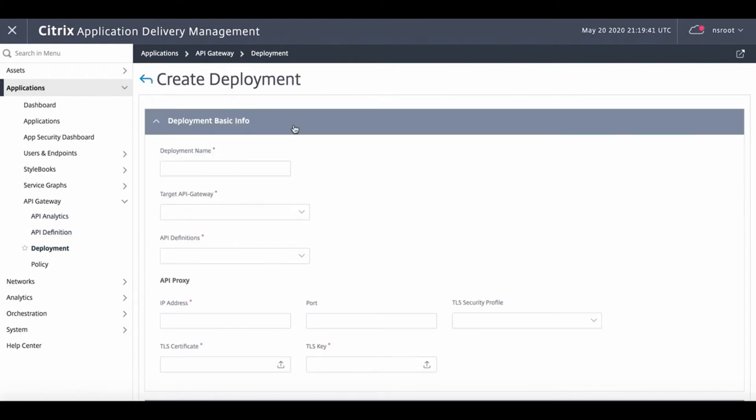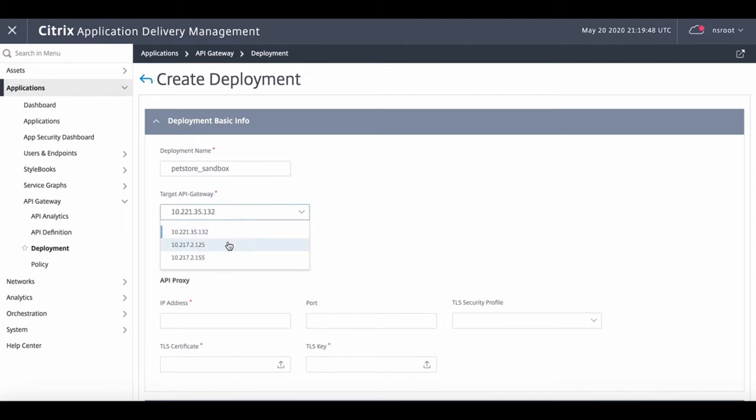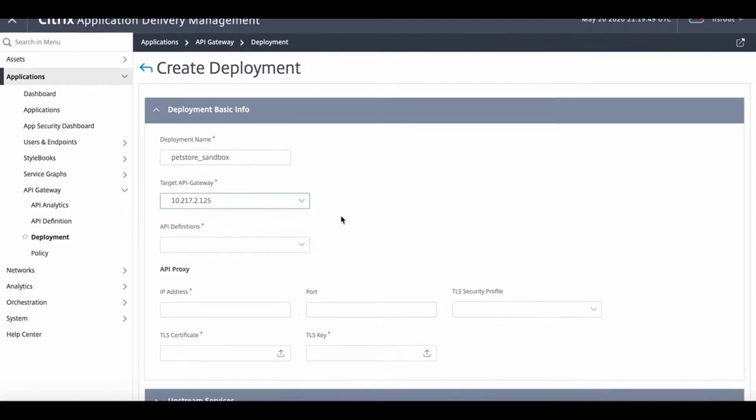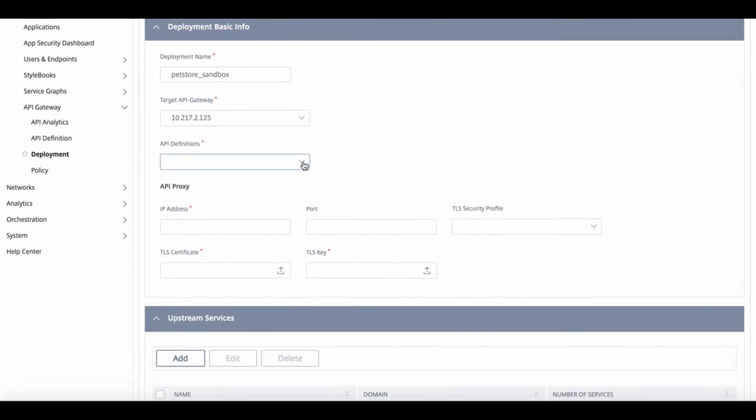The next step is to deploy these definitions that we just created. We navigate to the deployment tab to create an instance of the PetStore API. We name the deployment PetStore Sandbox.